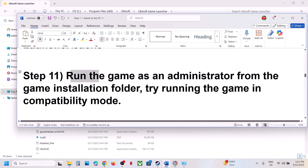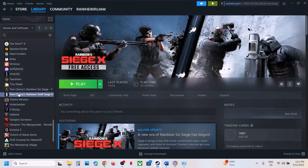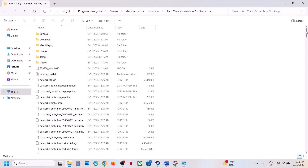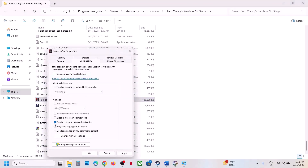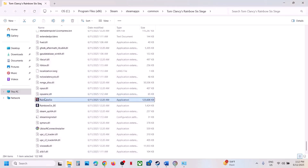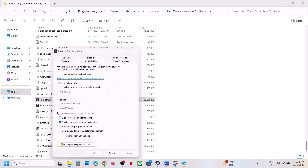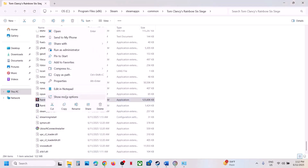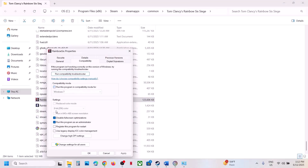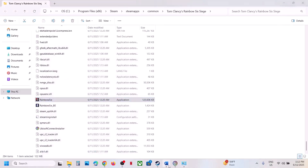Next, run the game as an administrator from the game installation folder. Go to the installation location via browse local files, find the game exe file, right click, select properties, go to the compatibility tab, and put a check on 'Run this program as an administrator'. Hit apply, click OK, and launch the game. If that doesn't work, also try selecting Windows 8 compatibility, hit apply, click OK, and launch. Still not working — try Windows 7 and also try 'Disable full screen optimization'. If none of these work, uncheck all the boxes, hit apply, click OK, and follow the next step.